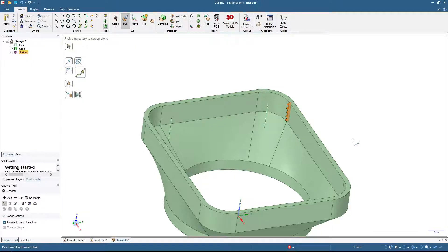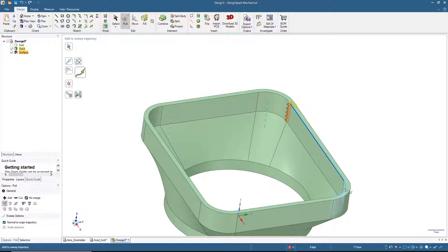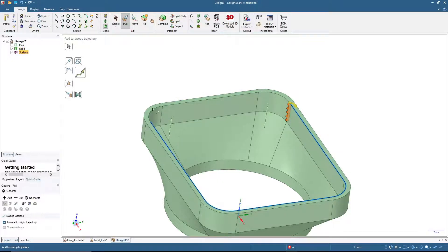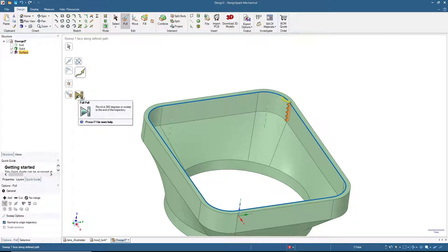Press Ctrl and click on the track that you want to sweep — in this case I'm going to click these lines. When it's done, click Pull.